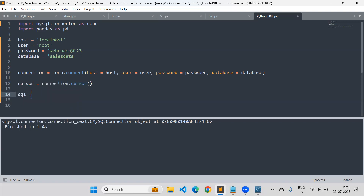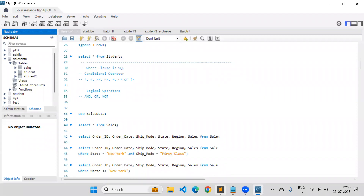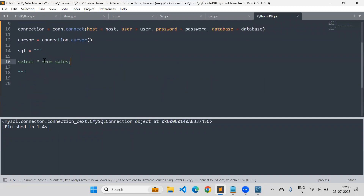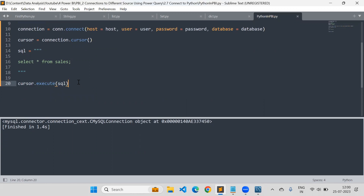I'll write the SQL query. Set SQL equal to a string — always surround SQL queries in triple quotes and write your statement there. I'll write a SELECT query on the sales table. Then I would like to execute it with the help of this cursor. The cursor has an execute method — cursor.execute(SQL) — and now the cursor is able to execute it.